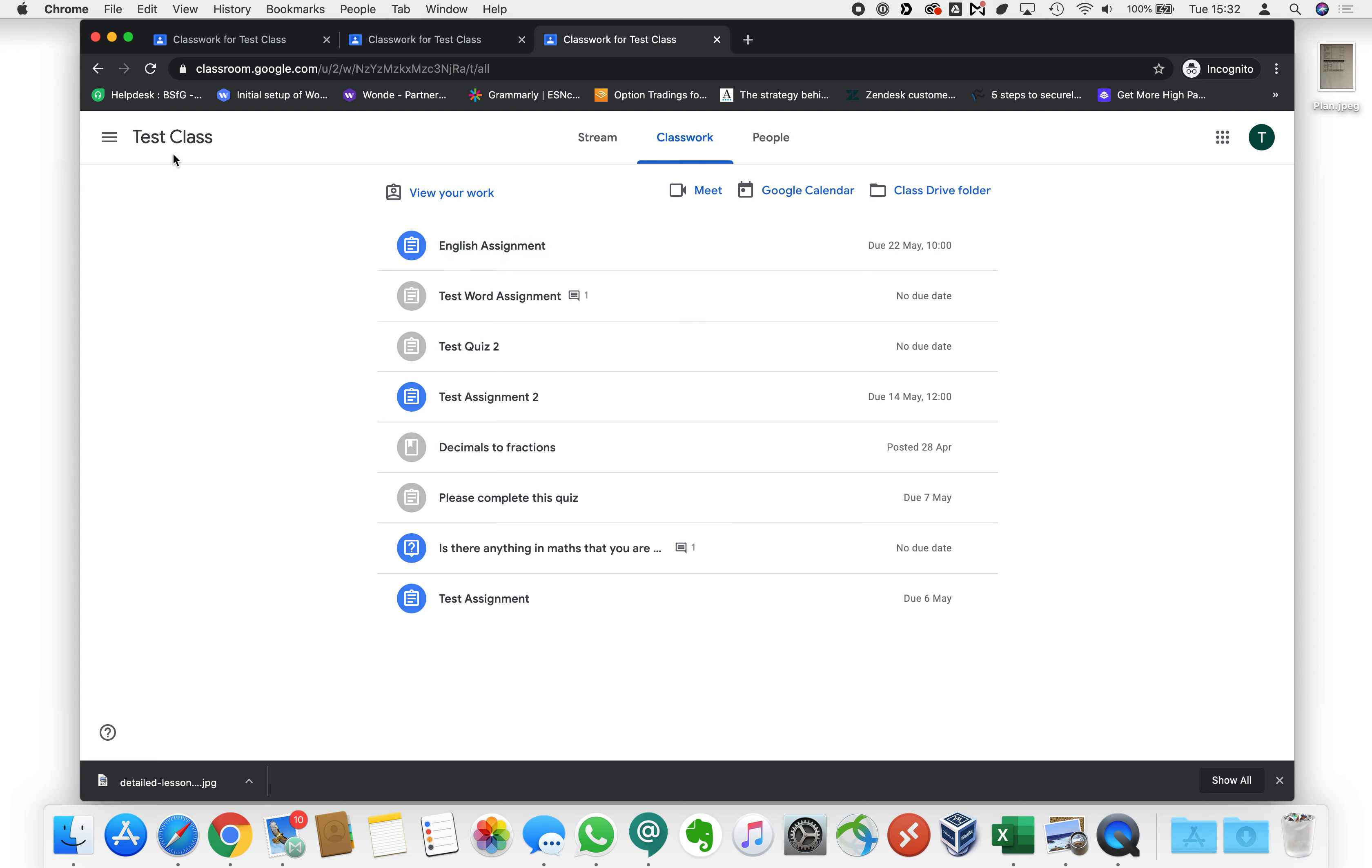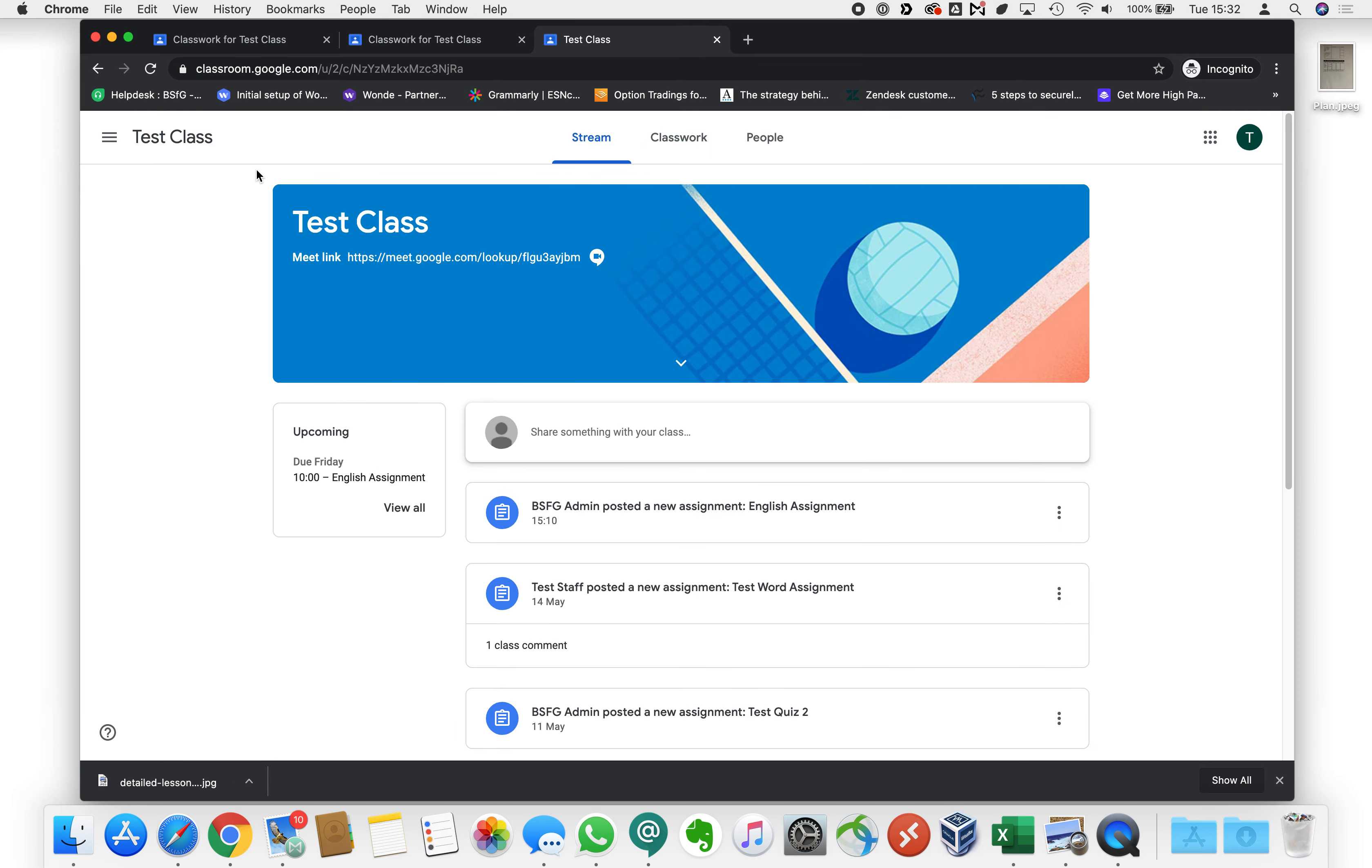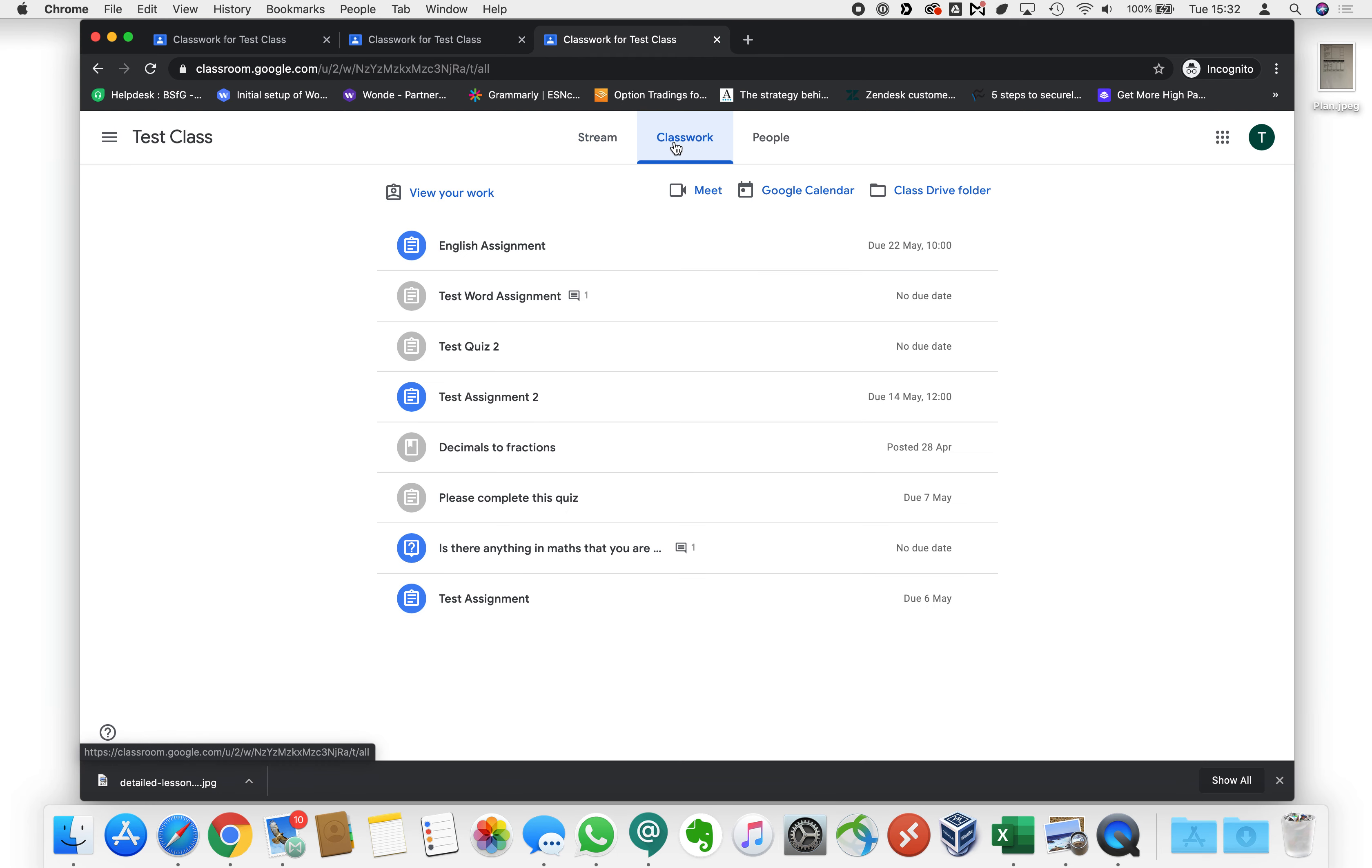Let's start by having a look at one of the classes on Google Classroom. In this case I'm just using a test class and we'll click class work to see what work's been assigned to us.